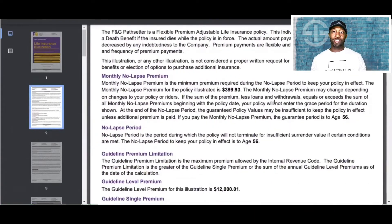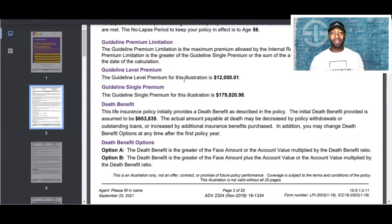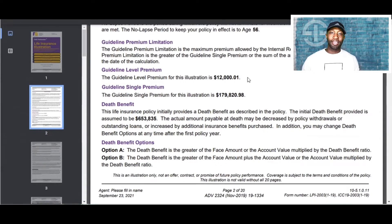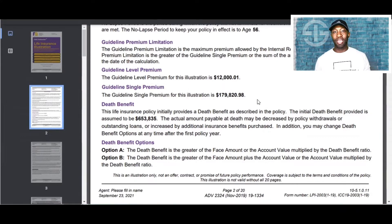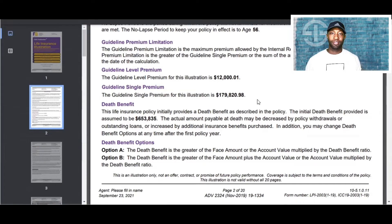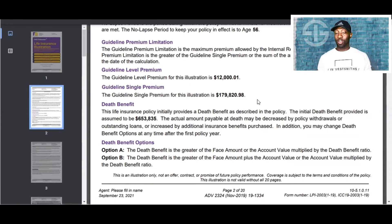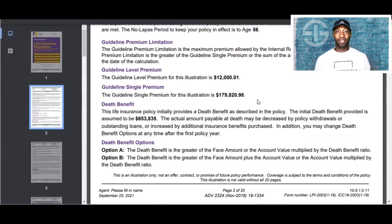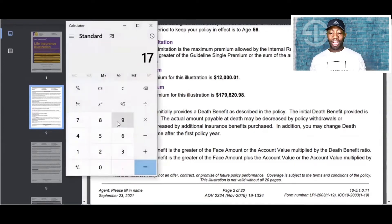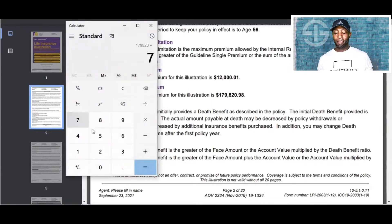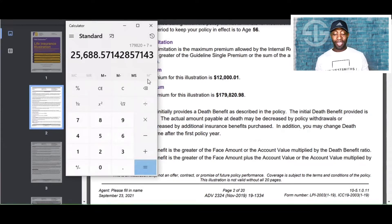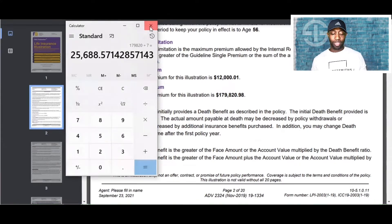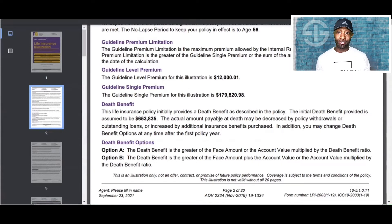This right here shows that the guideline level premium is $12,000 a year. Guidelines single premium here illustrates at $179,820. This means someone can actually contribute more to this policy and actually pay it up. This is also something I do not recommend any sooner than five to seven years. So if they did actually want to pay this policy up in seven years, they can pay in $25,688 a year segments for seven years. And then they're done, completely done at this point.